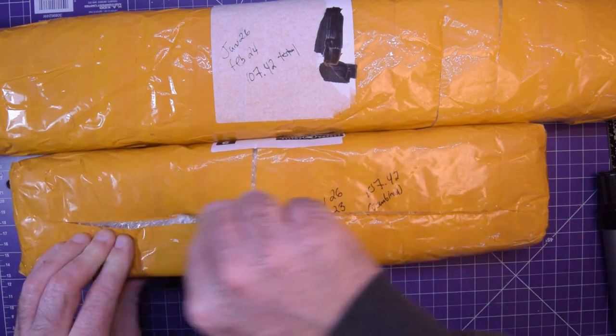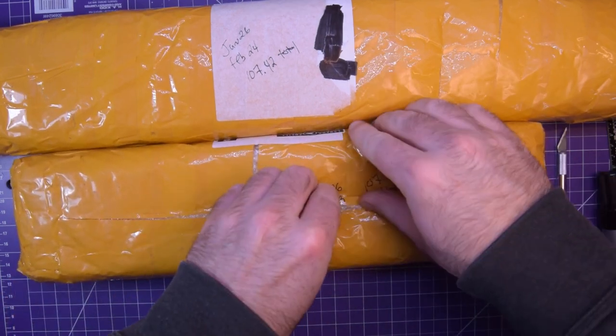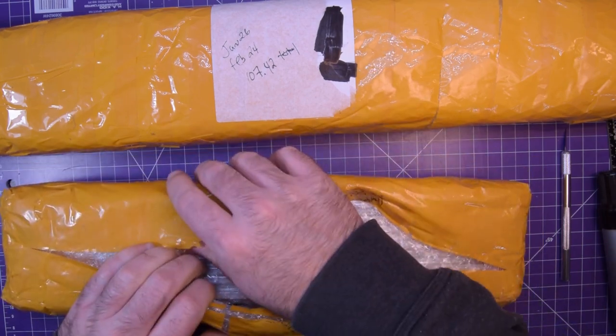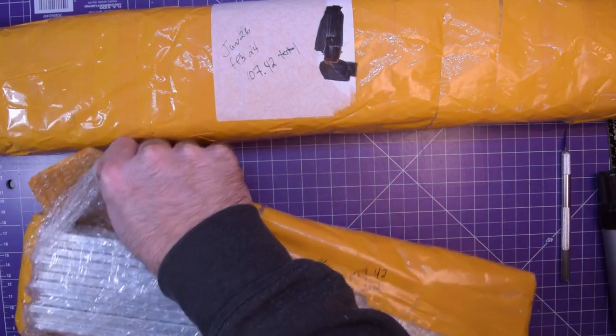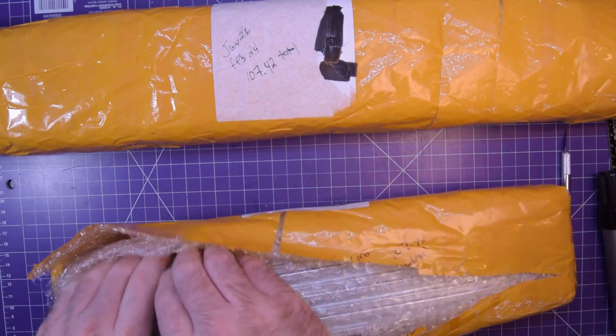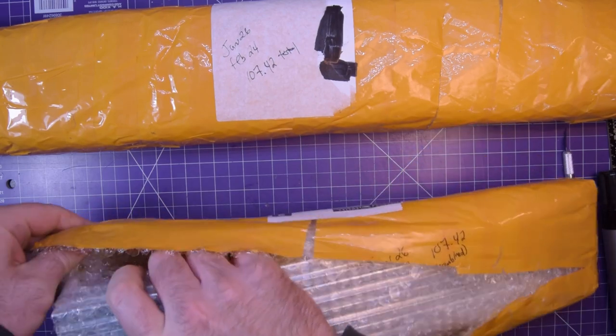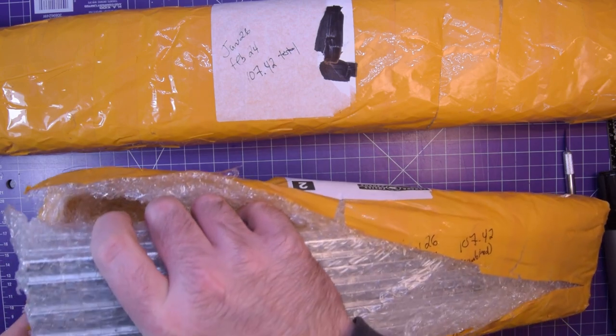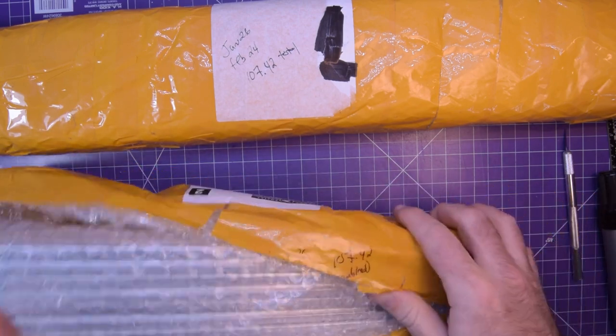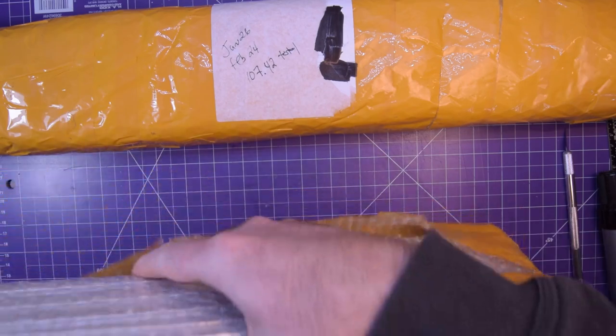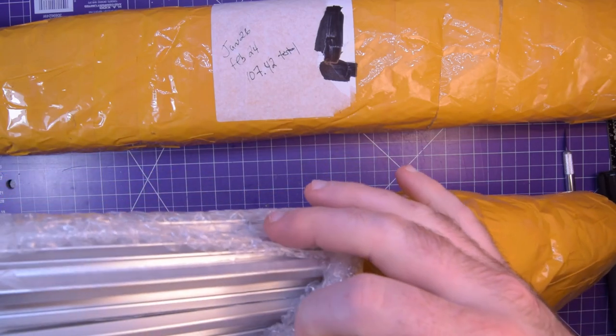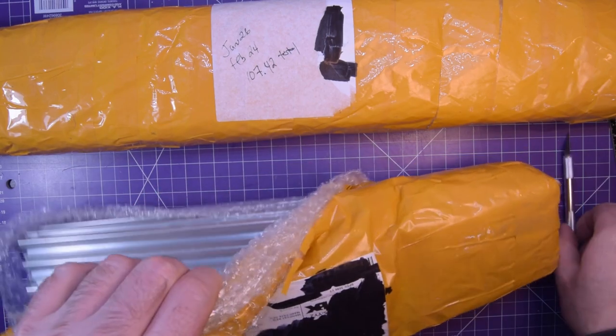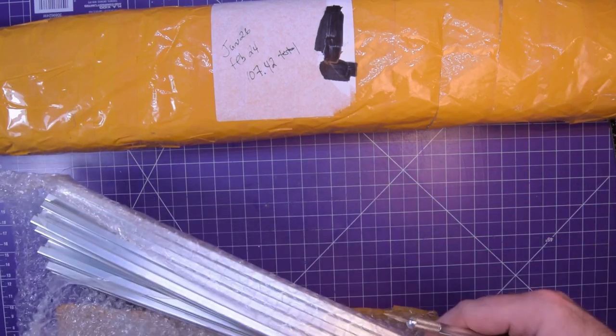This was when I was deciding on the frame for the 3D printer. I had bought linear rails so I could use anything for the frame and save money.